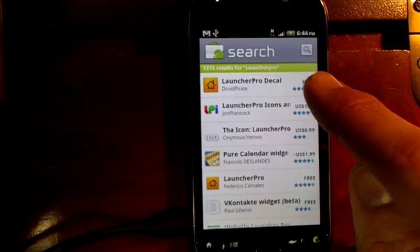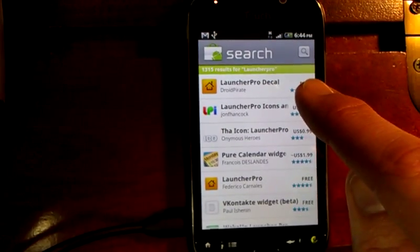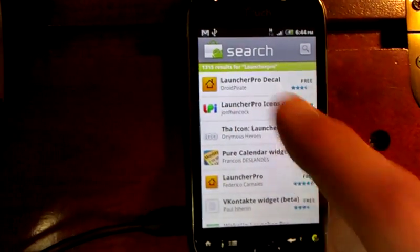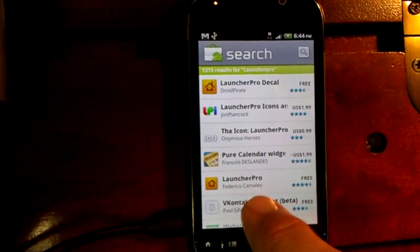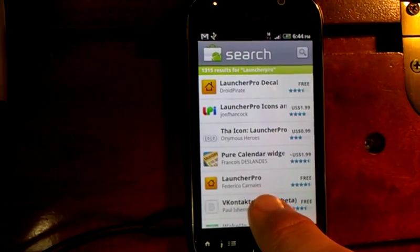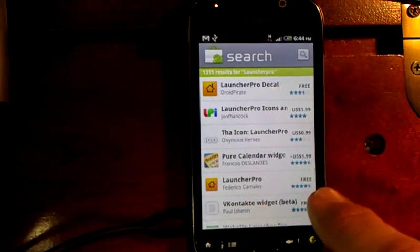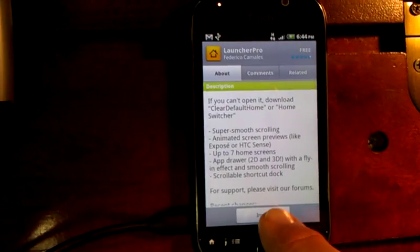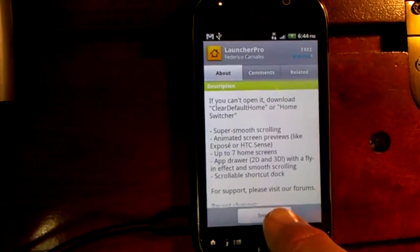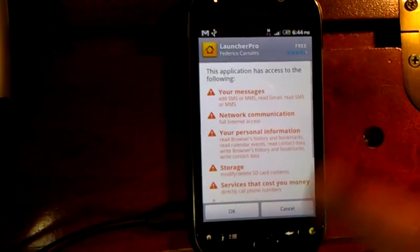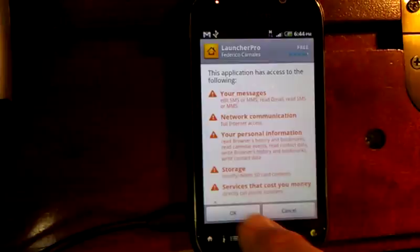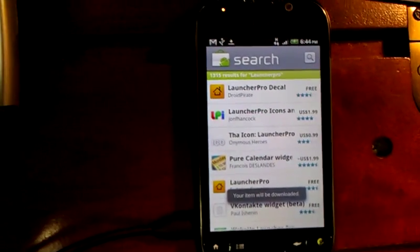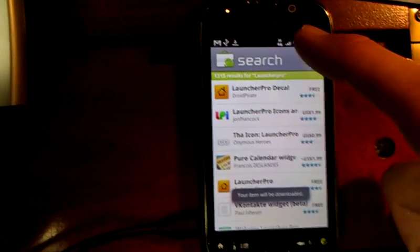Don't confuse it for the one that says Launcher Pro decal that says Droid Pirate. It's Launcher Pro, Federico Carnales — it's free. That's the app you want to choose. Simply press it, then press install. It's going to give me some warnings — go ahead and click OK.